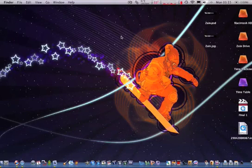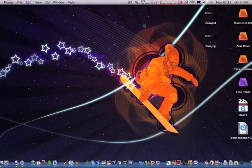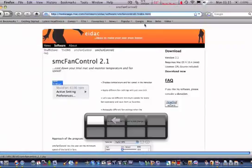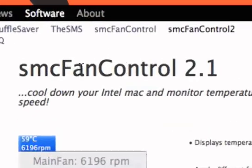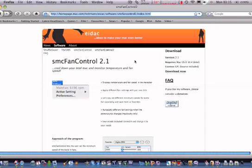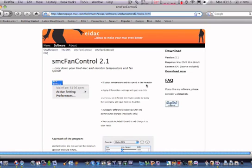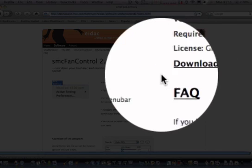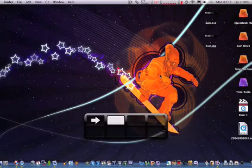This application I'm showing you guys cools it down really fast and easily, and that is smcFanControl. I'll post a link in my description. Just go to the link and it'll bring you to this page. Click download now and you should download it.